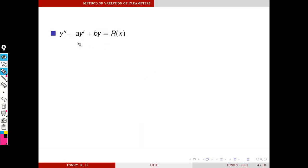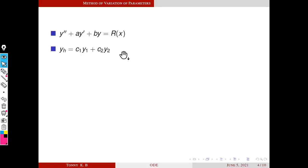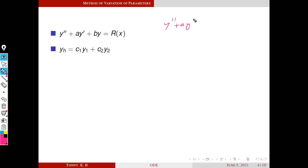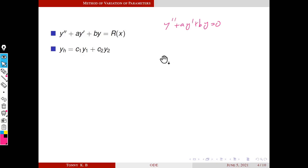This is the general form of a second-order ODE with constant coefficients. Instead of P(x), A and B are numbers. We are going to solve such problems using the method of variation of parameters. First, we find a basis solution for the corresponding homogeneous equation, and we know how to solve y'' + Ay' + By = 0.